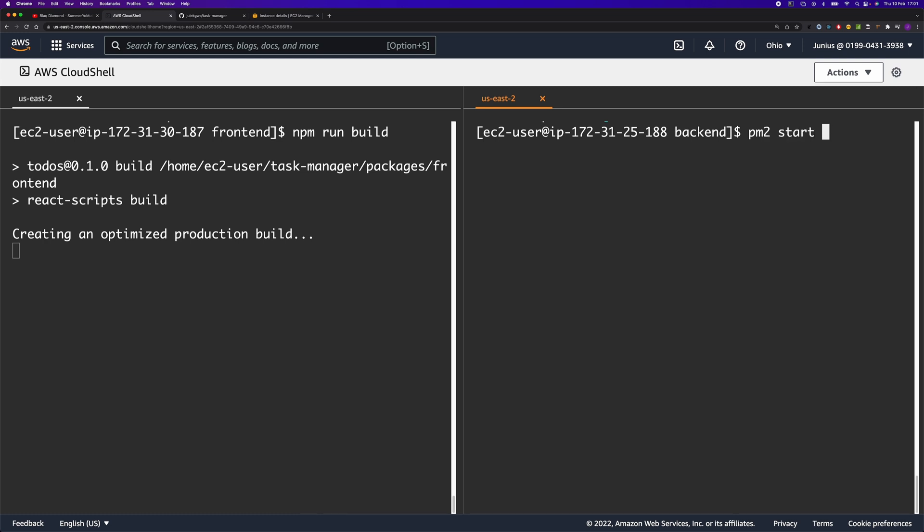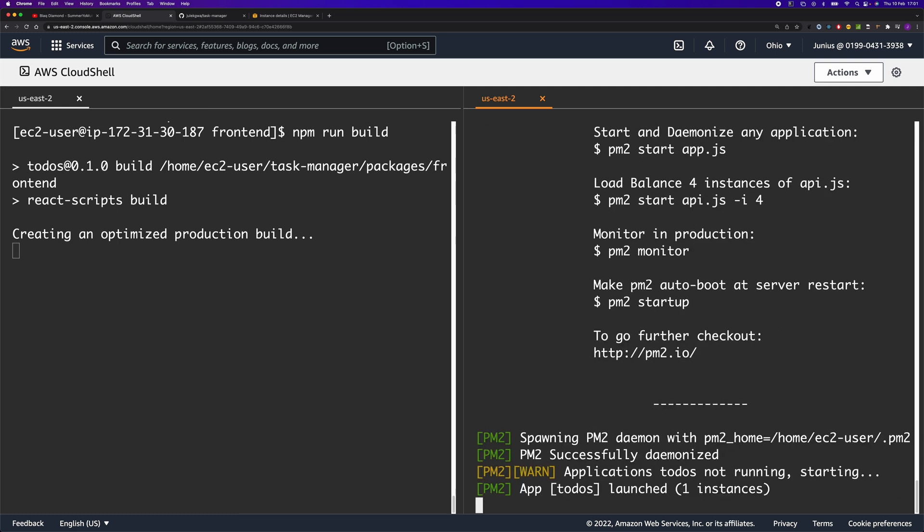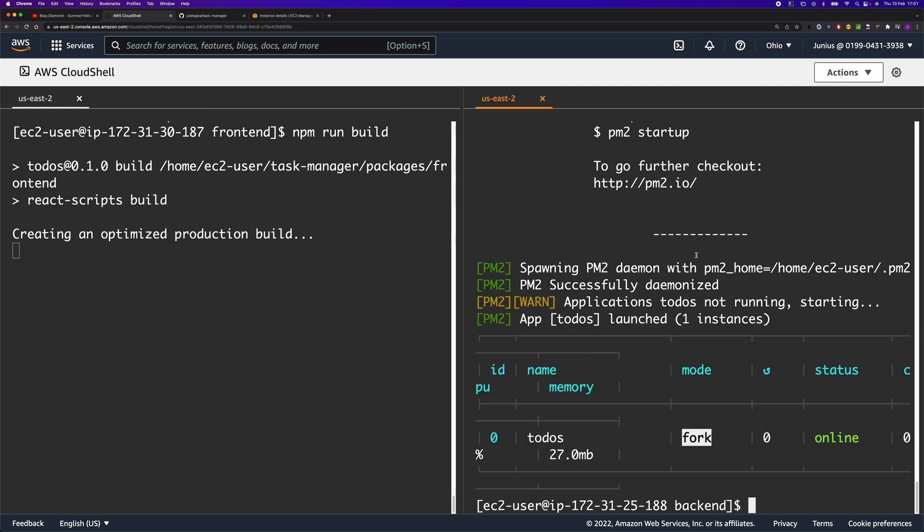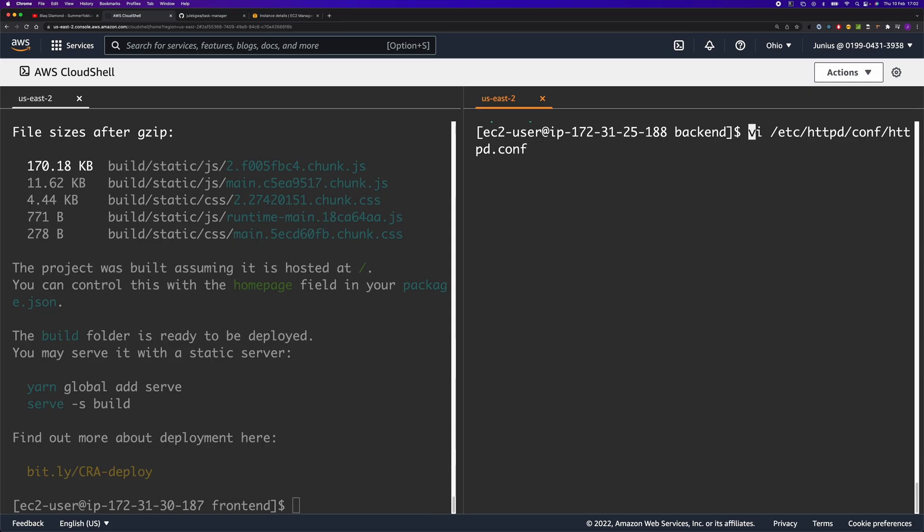Let's start the Node.js application by running npm start and pass in the configuration file for our environment.